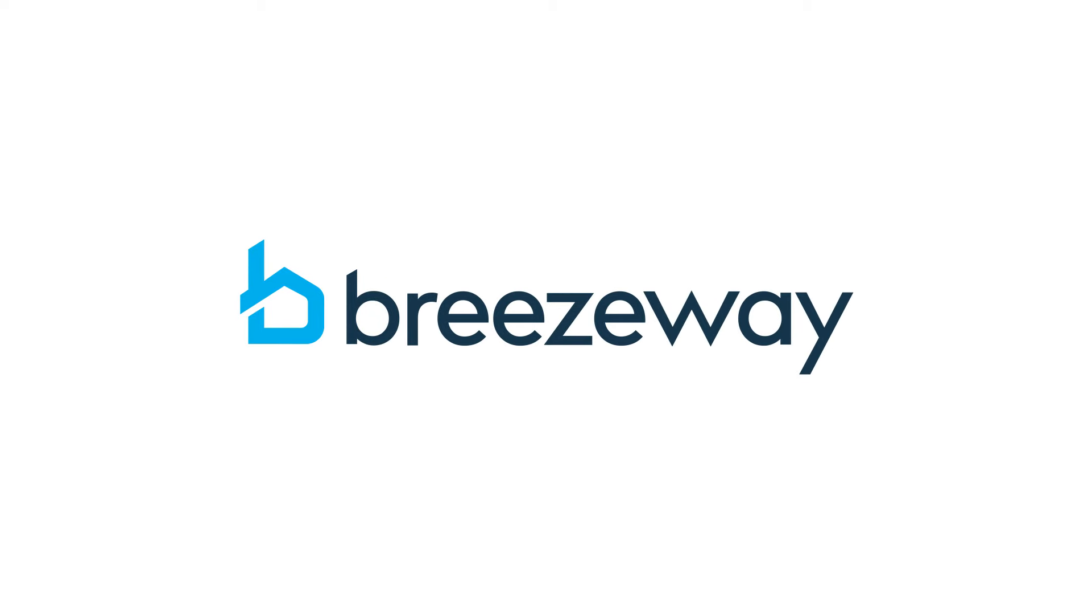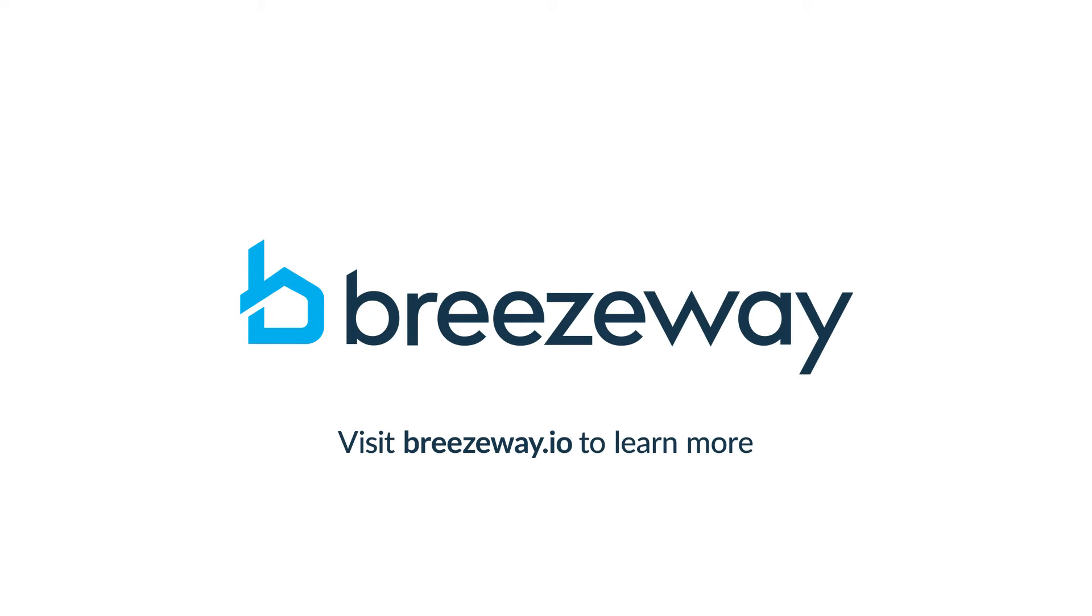It's time to power your property care with Breezeway. Go to Breezeway.io to learn more.